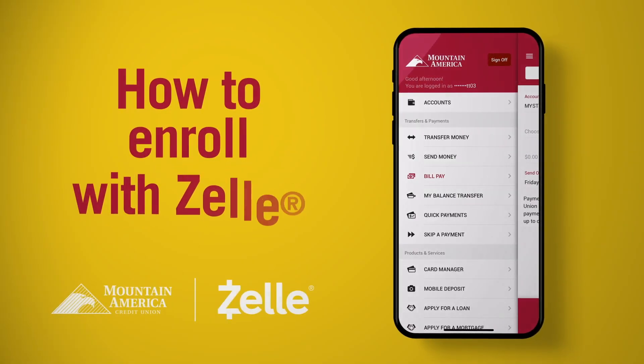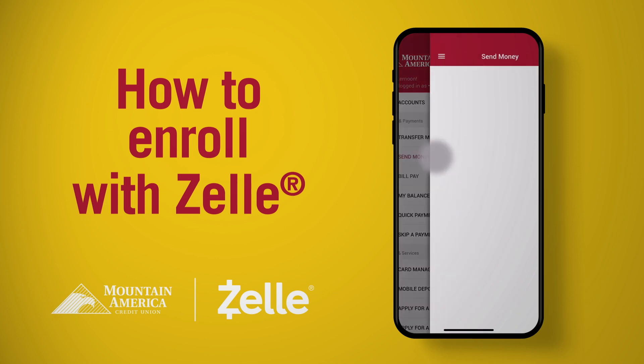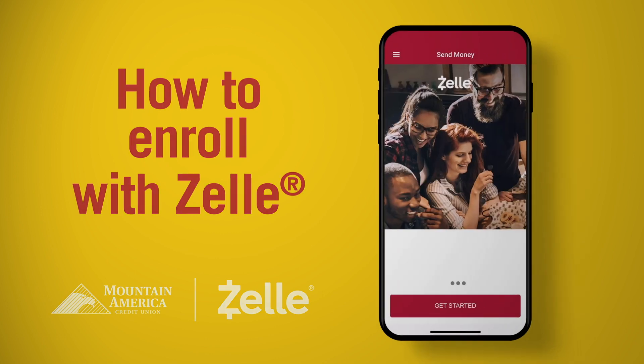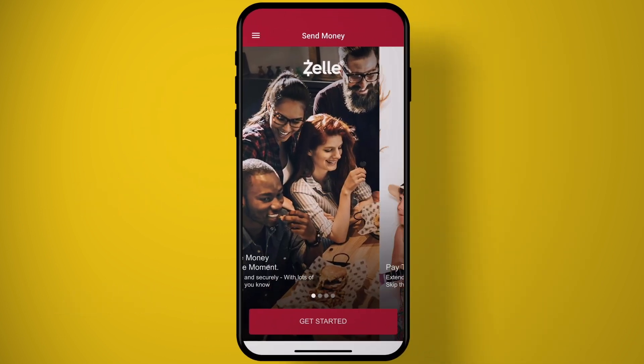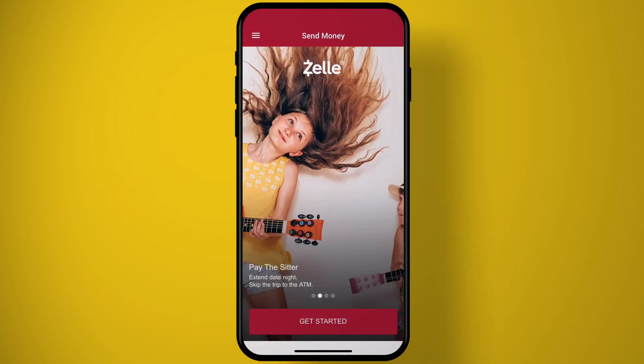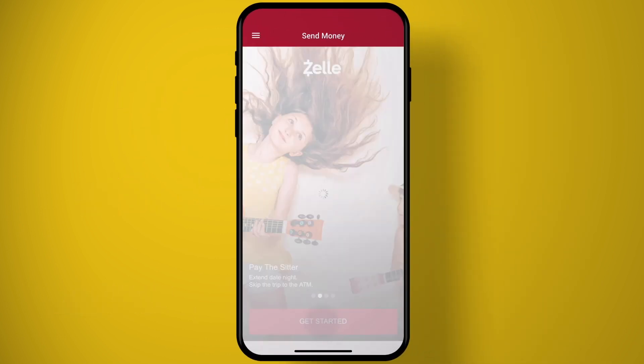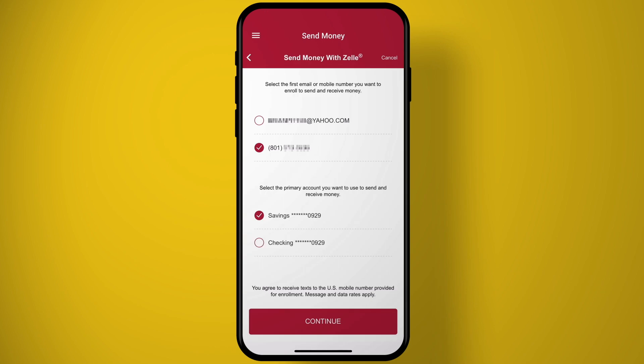Getting started with Zelle in the Mountain America app is simple. First, select Send Money from the main menu. Then select Get Started at the bottom of the screen.